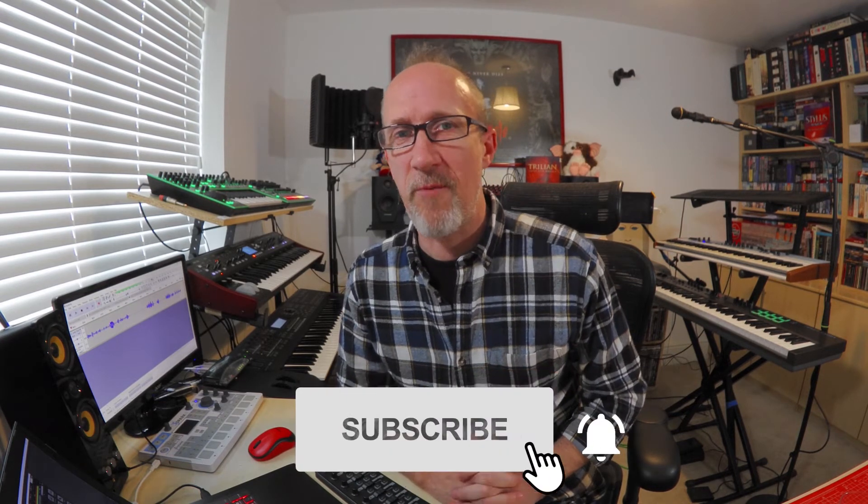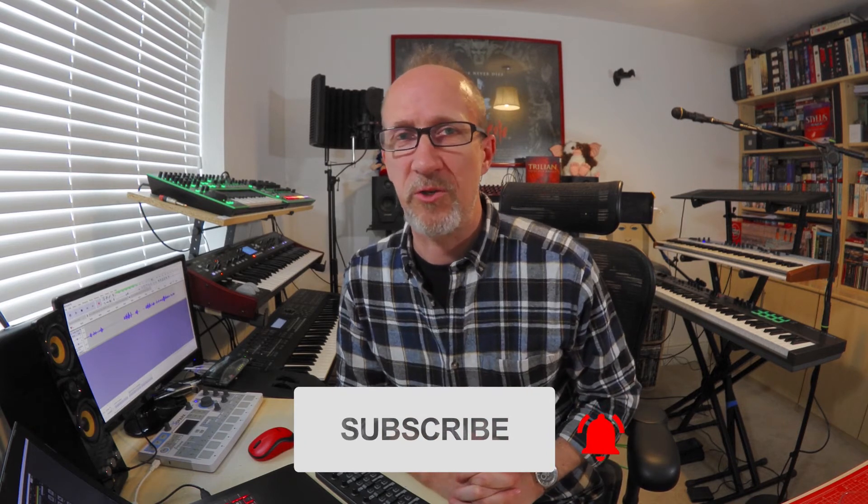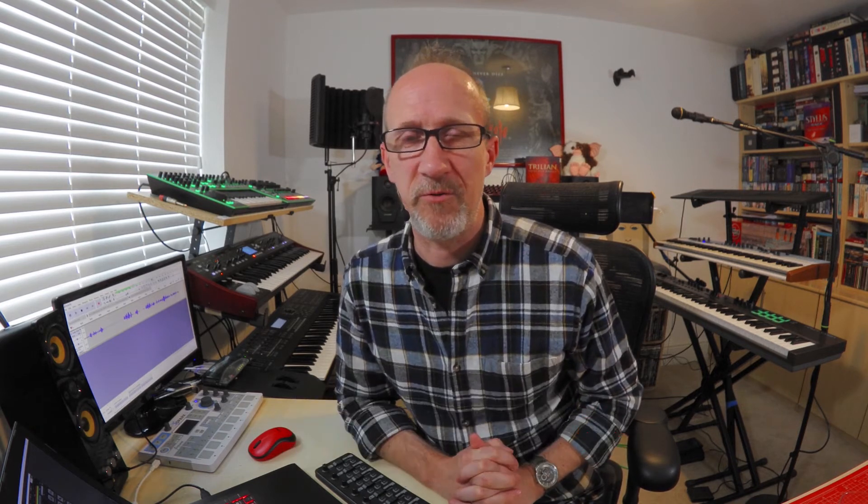Now if all that sounds good to you, don't forget to subscribe and ring that notification bell so you'll be notified of new videos as I release them. But for now, let's roll titles and dive straight in.